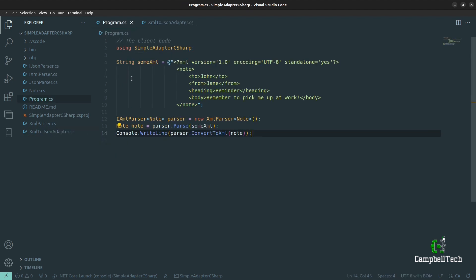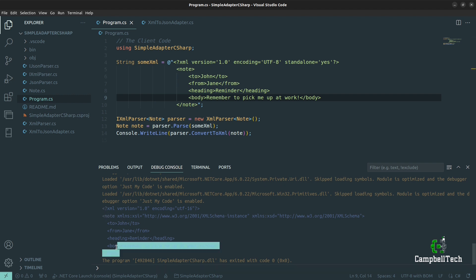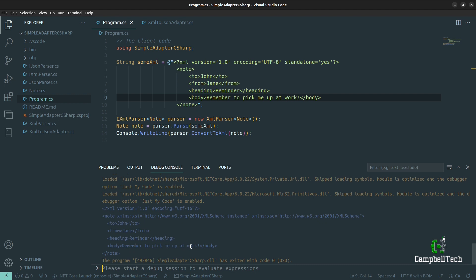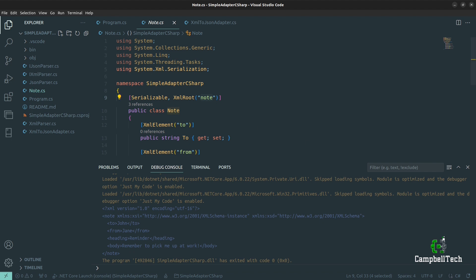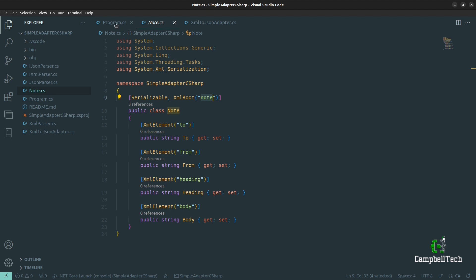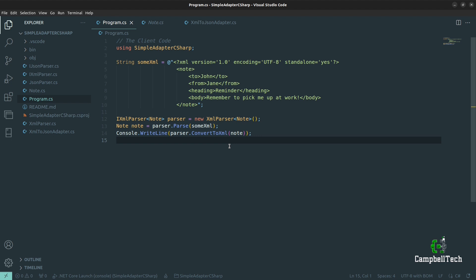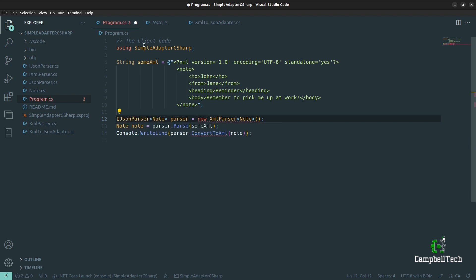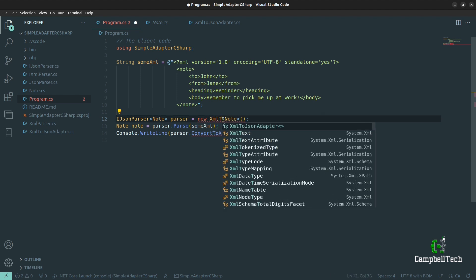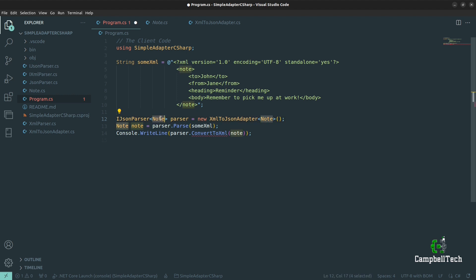If we go to our Program class, let's run the code as-is so you can see that it prints out XML. You'll see the XML document is printed to the console with a note from Jane to John saying 'please remember to pick me up at work.' This Note object is just a plain old C# object that looks like the XML document. Now let's use our adapter to convert this XML to JSON. We'll declare an iJSON parser — that's the interface the client code expects — and say new XML to JSON adapter, parsing our type as the generic type T.